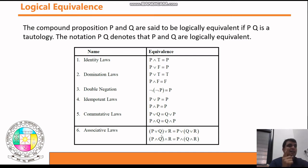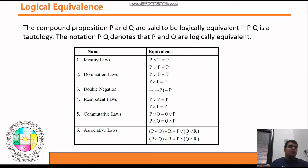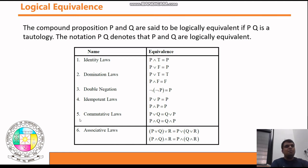The Associative Law is satisfied by both OR and AND. For OR: (p ∨ q) ∨ r ≡ p ∨ (q ∨ r). Whether you solve the left bracket first or the right bracket first, the result is the same. For AND: (p ∧ q) ∧ r ≡ p ∧ (q ∧ r).